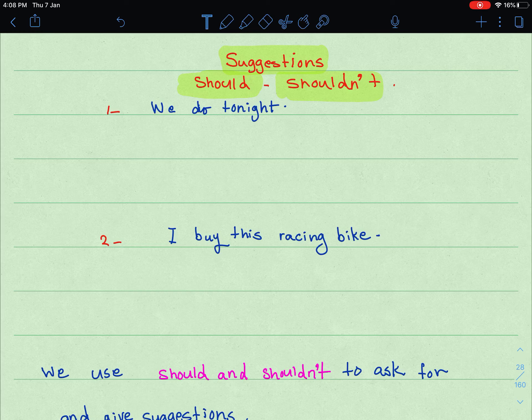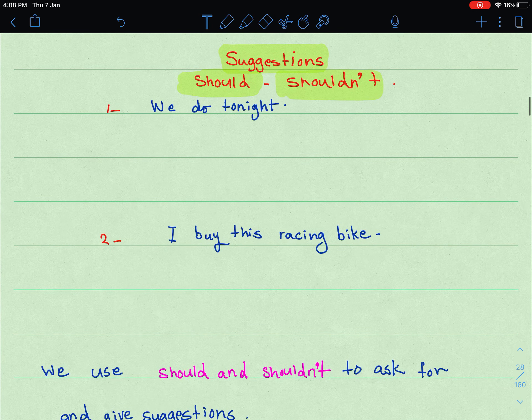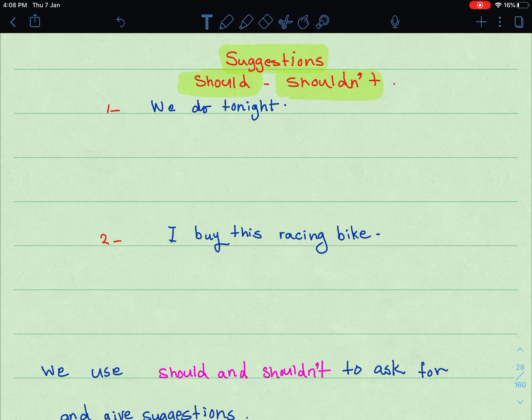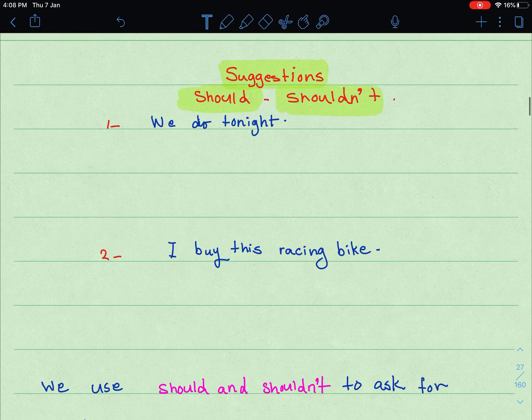First, we will learn how to make suggestions in different ways, and then we will learn how to respond to these suggestions — either positively or negatively — in a polite way. The first thing we will look at is how to make suggestions using 'should' and 'shouldn't', which are used to ask for and give suggestions.